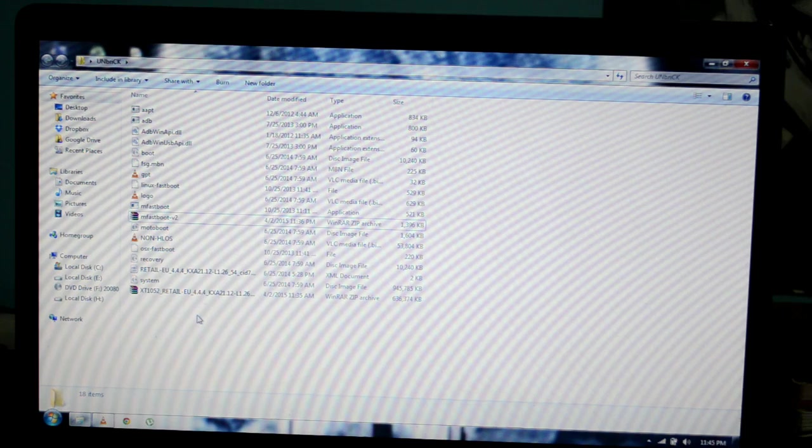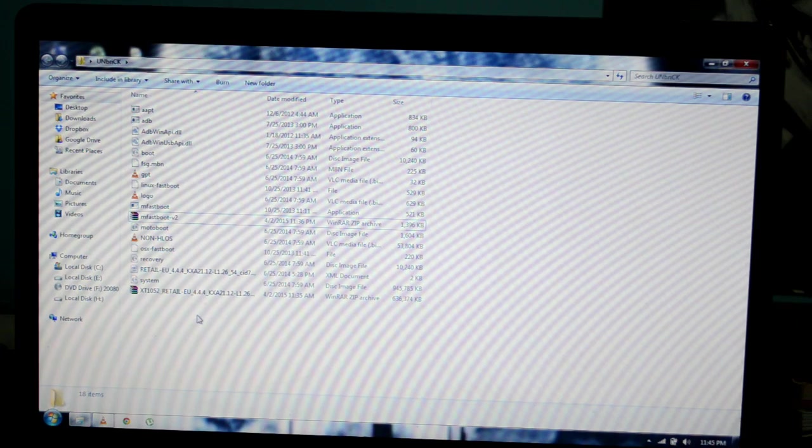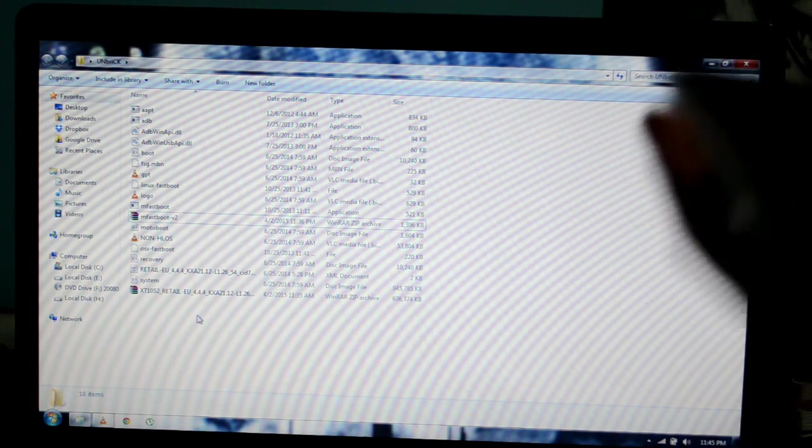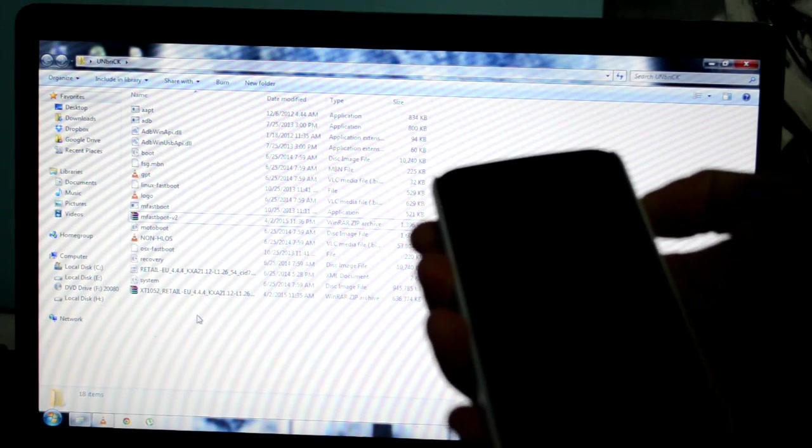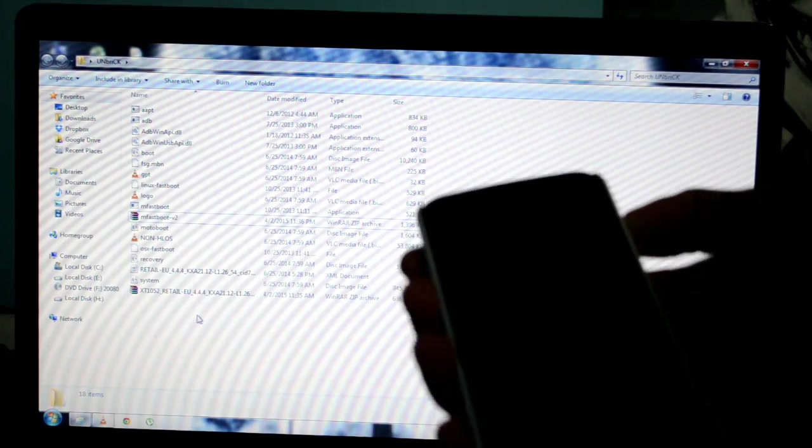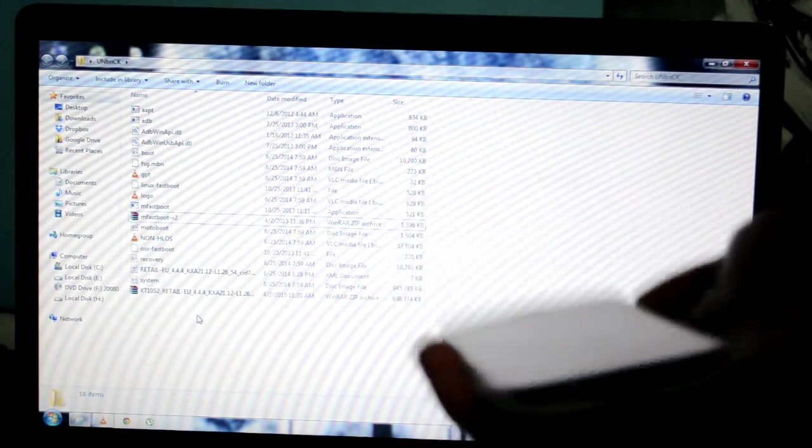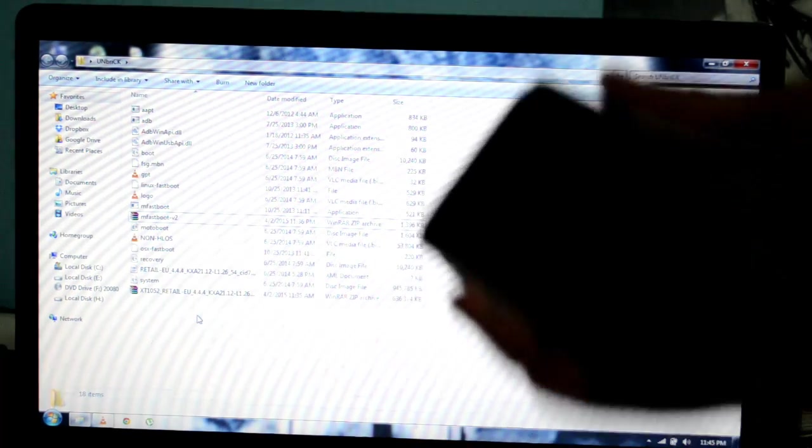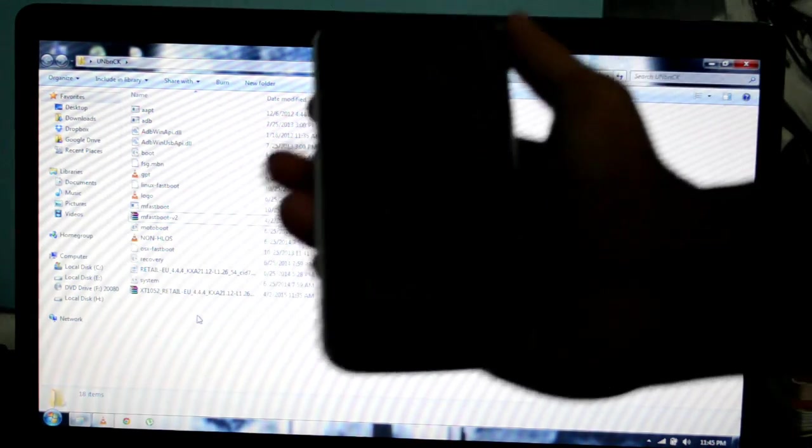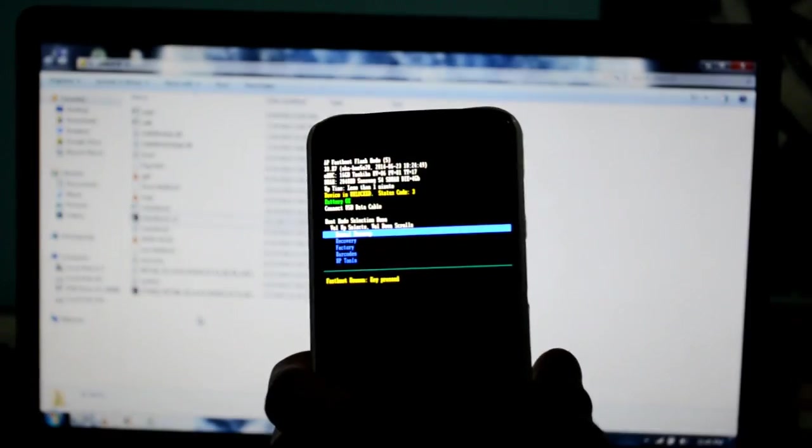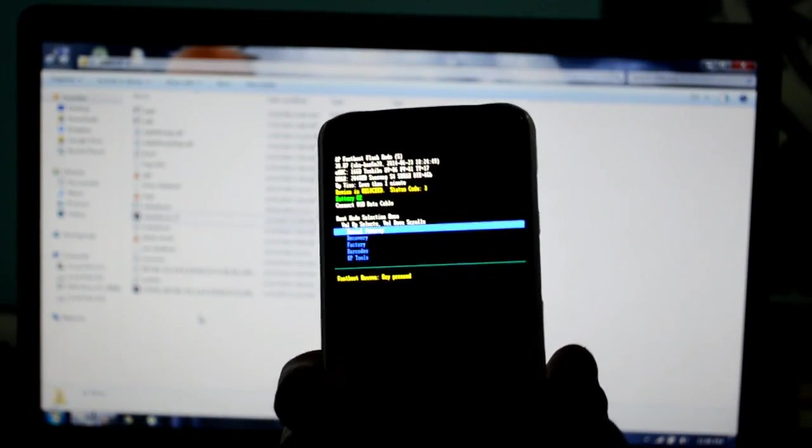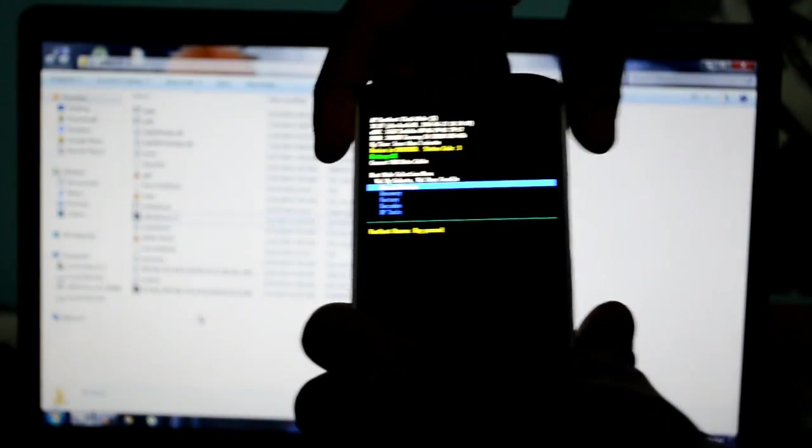Next, get your phone to the bootloader screen. I'm assuming everybody knows how to do it. If you don't know, first turn your Moto X off, then hold the volume down button and the power button, then let go. This is the bootloader screen.